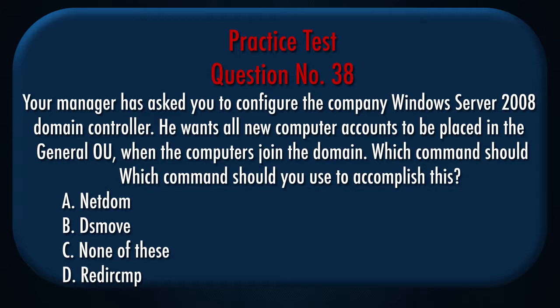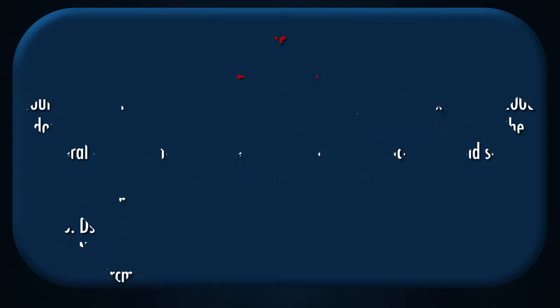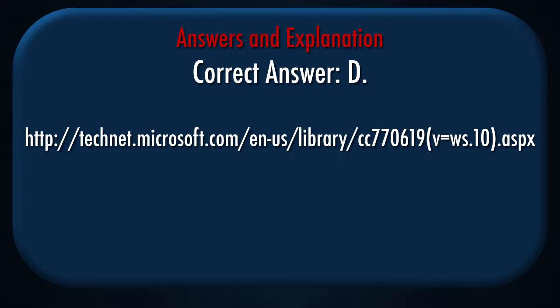A. NetDom. B. DSMove. C. None of these. D. Redirect Computer. Correct answer: D.